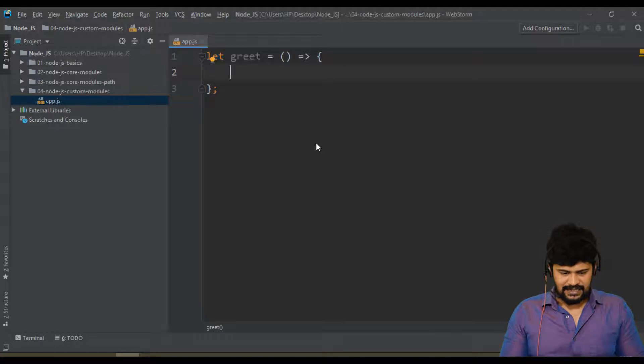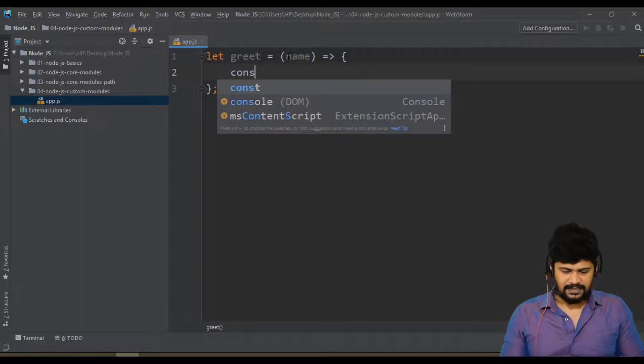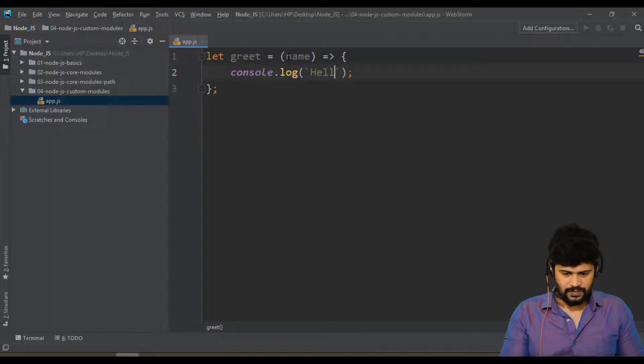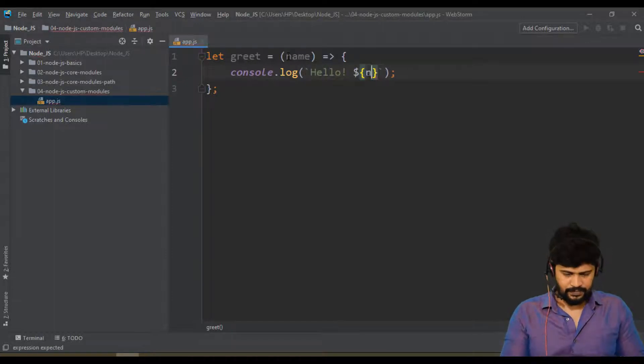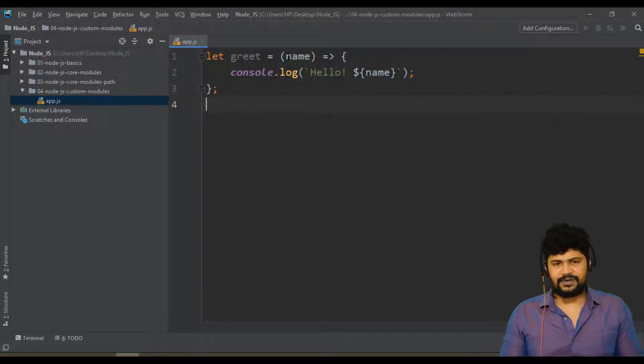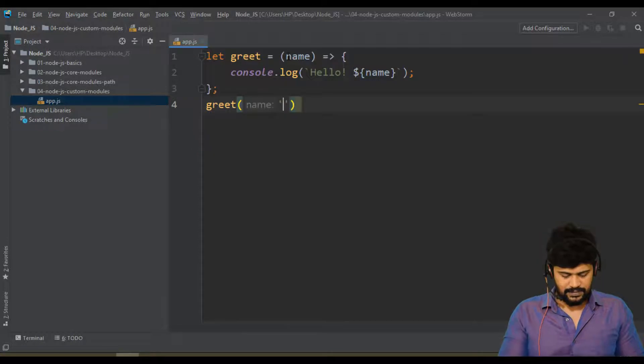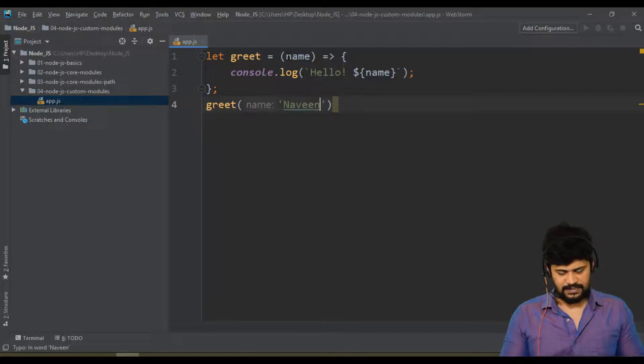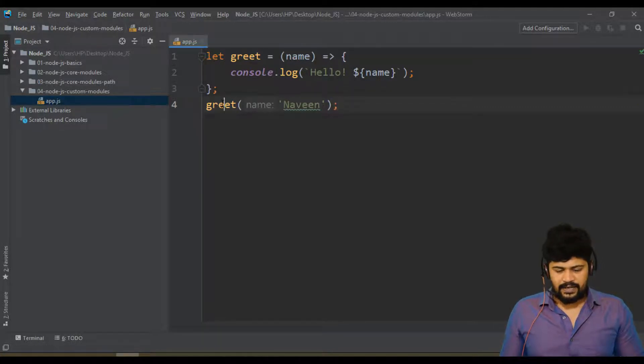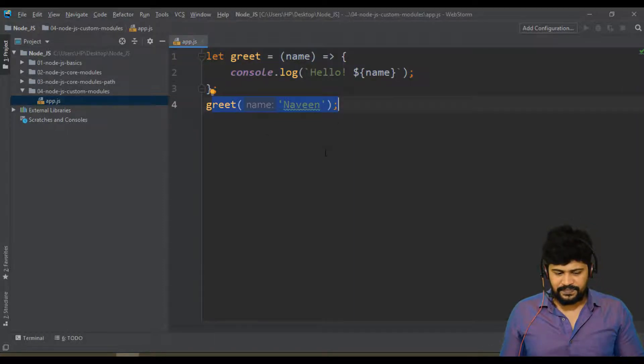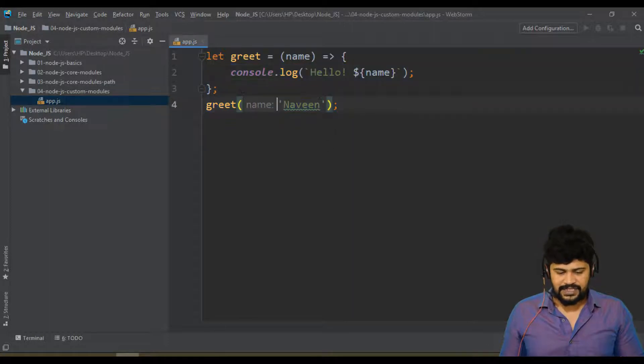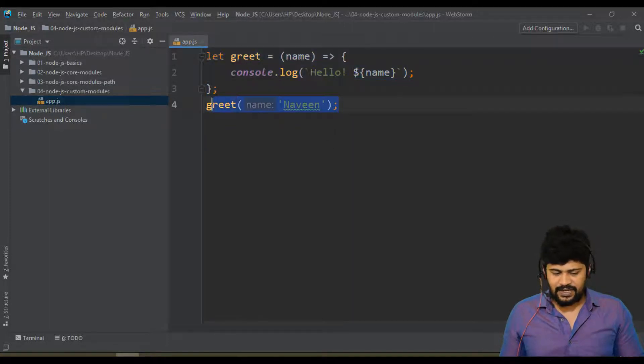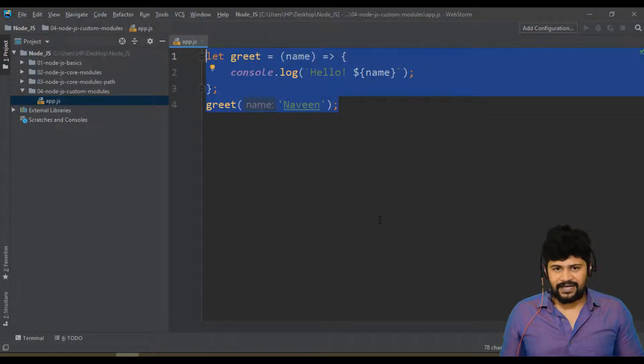Let greet, I take a name here and I'll say console.log with backtick Hello name. I have taken a very simple function called greet and I have to call it - greet with Naveen. I create a function in app.js and I call the function in app.js. Both are available, the definition is available and the function call is available in the same file.